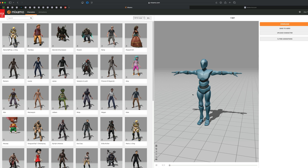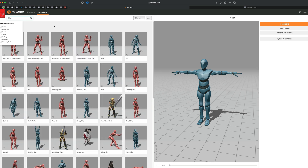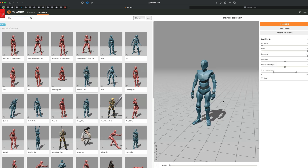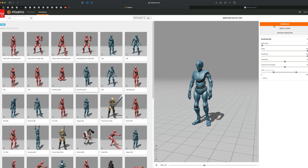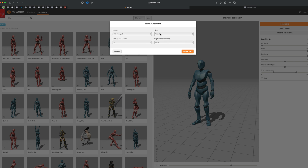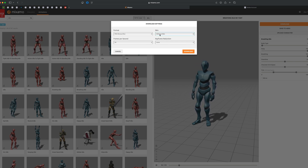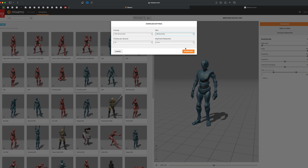Now since we have the rigged mesh, let's go to animations and grab a couple. I'm going to do idle — maybe he's just standing and waiting. Let's do breathing idle. So here he is just standing. I'll grab that and say download, and for this I don't need the skin since we already have it in the T-pose. I'll do without skin, 30 frames per second, and download.